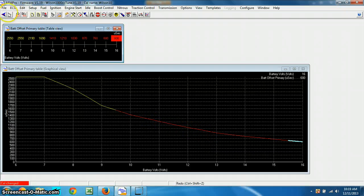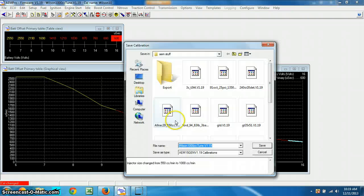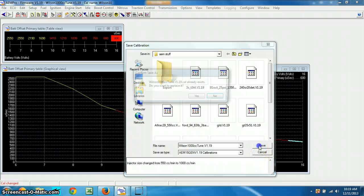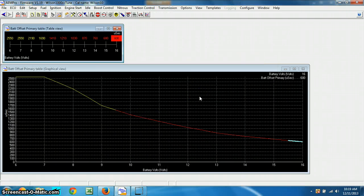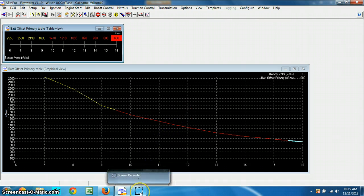And there you have it, now just go to file, save as, you have your 1000 cc tune, hit save, yes override it, and there you go, you're all done. You have now changed your battery offsets and it's set up for your injectors.